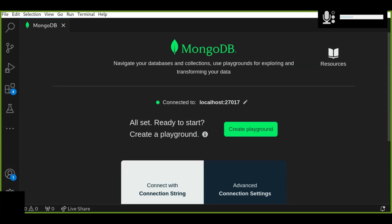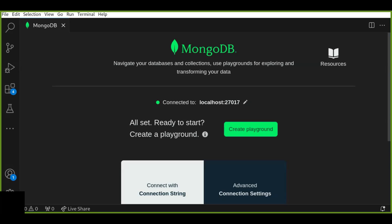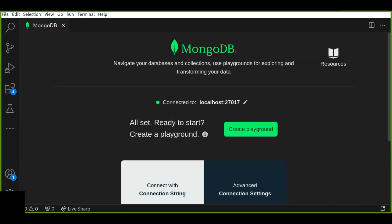Hey everyone, welcome back to our MongoDB tutorial series. In this video we'll be focusing on how to create and manage databases, collections, and documents using the MongoDB Playground in Visual Studio Code. This approach is powerful and flexible, allowing you to write and execute MongoDB commands directly. If you haven't followed our previous tutorial, you can watch the video on how to set up MongoDB and connect it to Visual Studio — you can find the link in the description box.